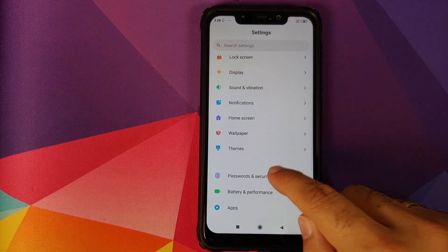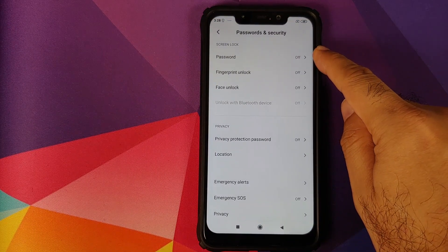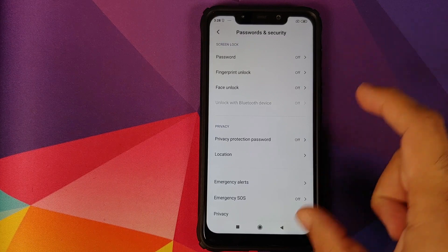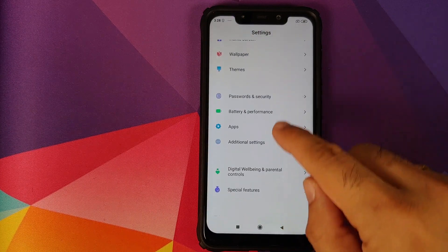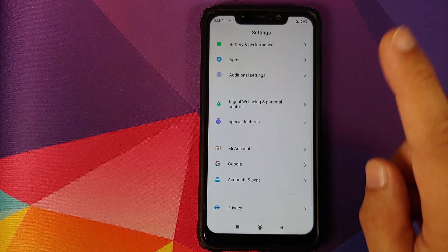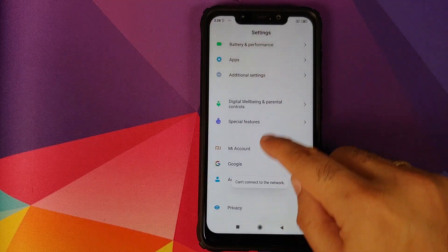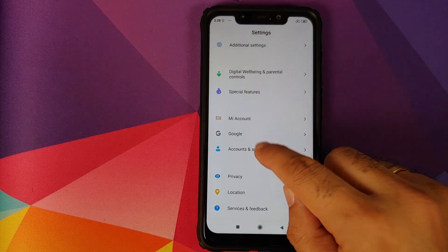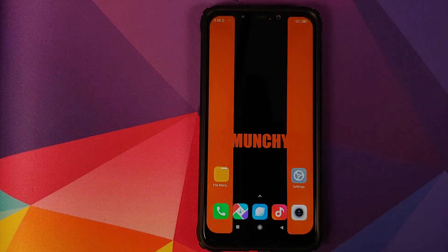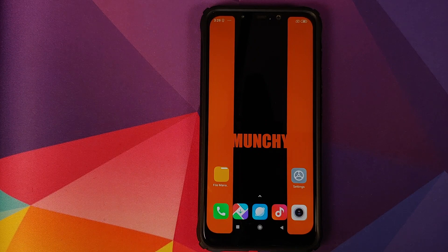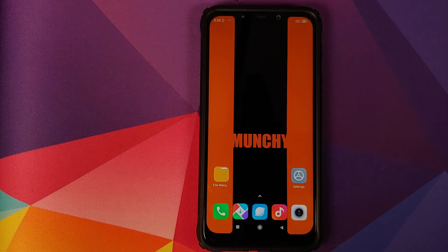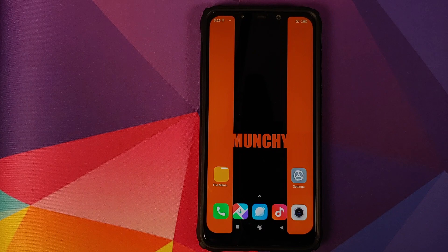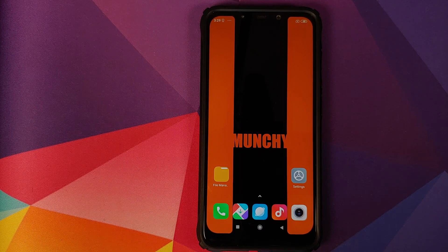Next thing, you will go into settings, password and security and remove your password, fingerprint unlock and face unlock. Once that is done, you will go back and go into me account and remove your me account. Once that is done, you will go back, go into accounts and sync and remove your Google account as well. Once you have removed all the accounts and security measures, make sure you reboot your device once.